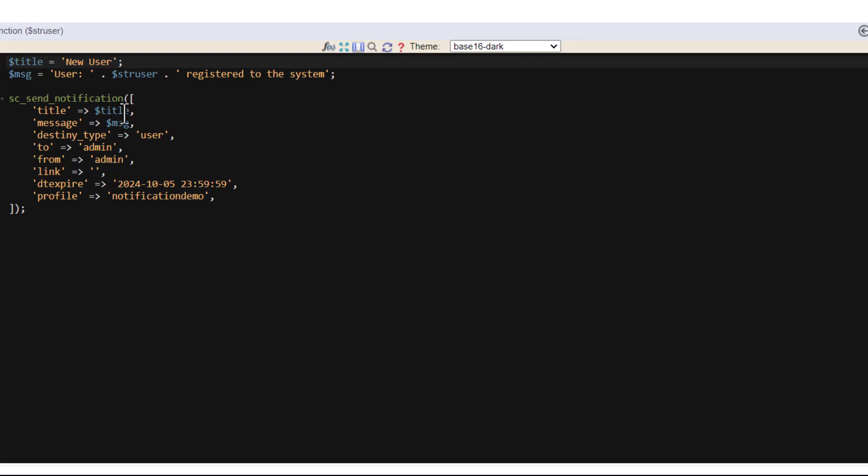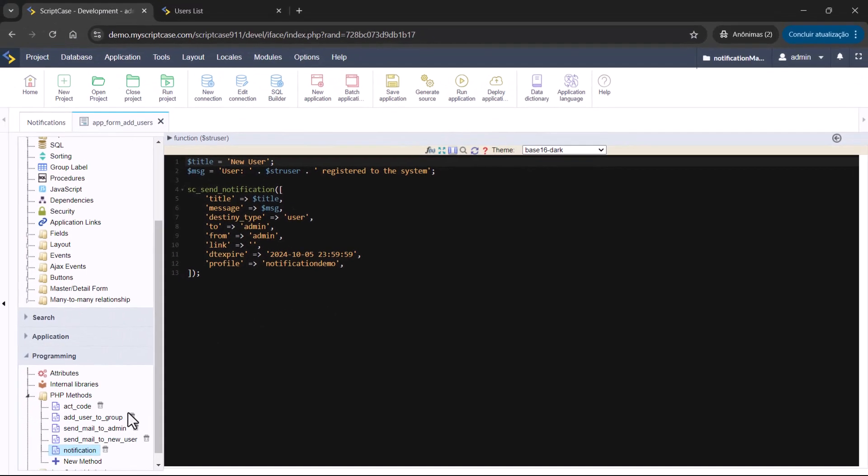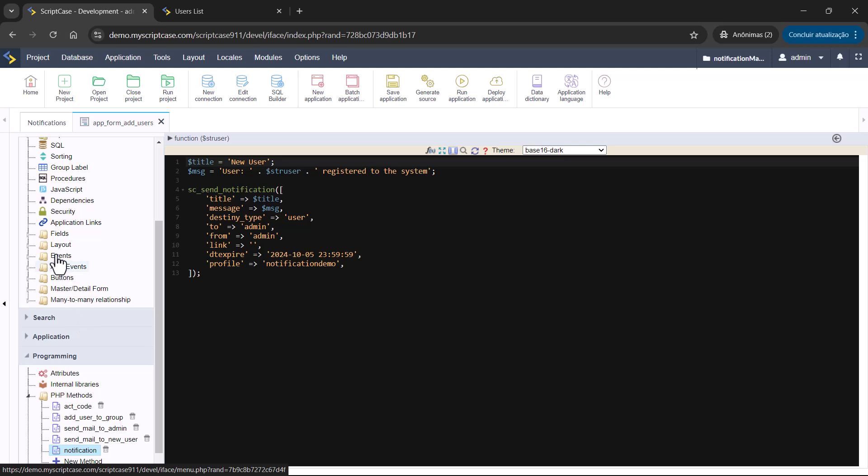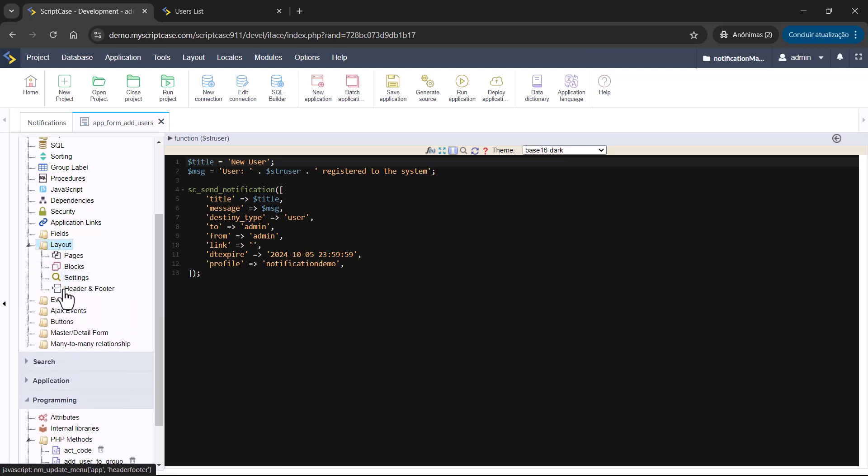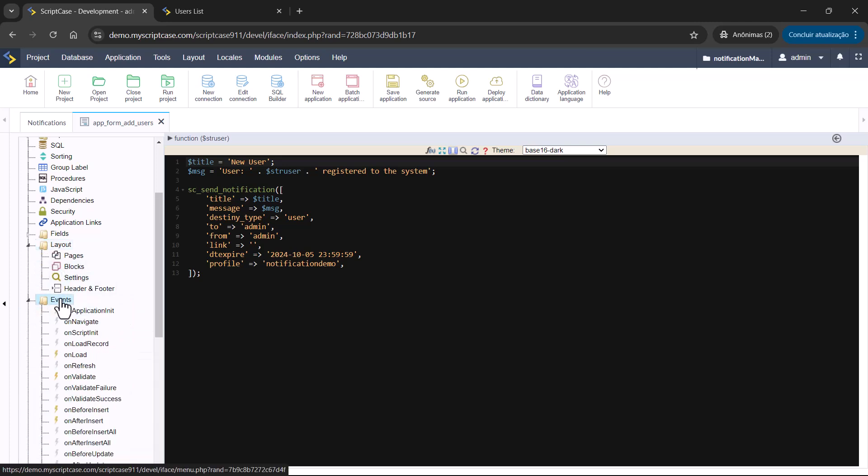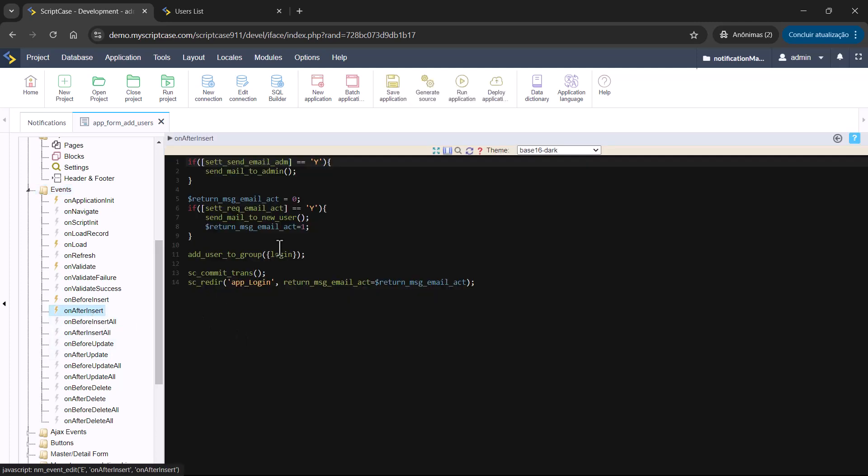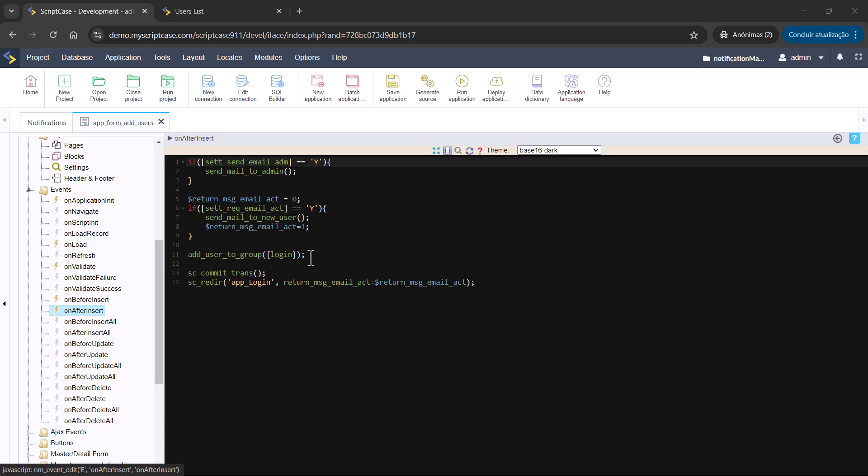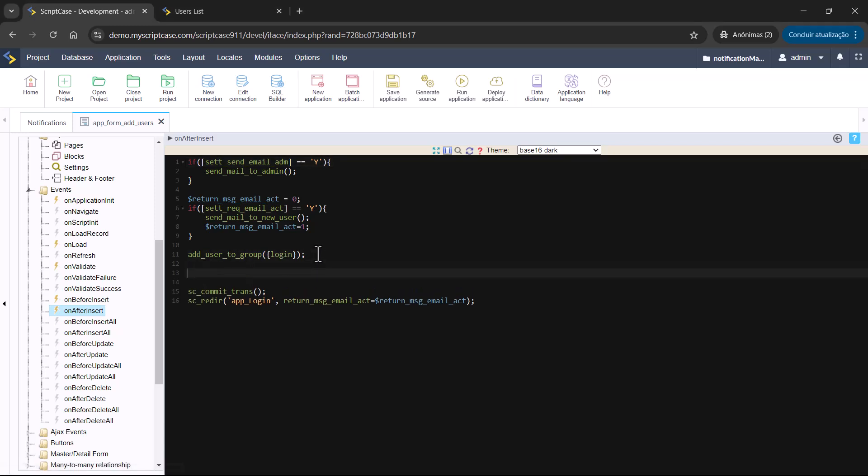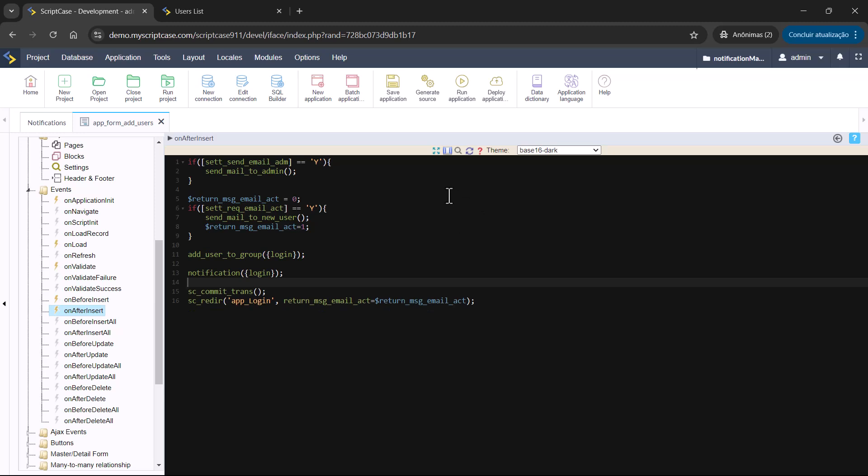So now save. And I will call the method inside the event on after insert. Because I want to receive this notification every time I have a new user inserted using this application. So I will call the method here after command before the SC commit. So this is what I need. Save and run.